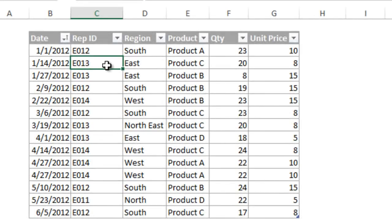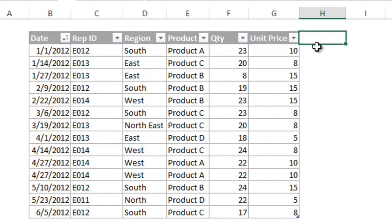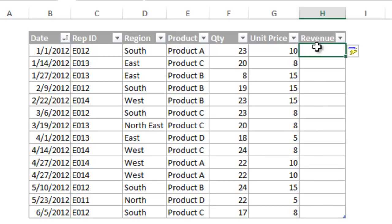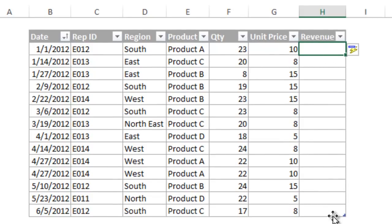The table will automatically expand when you add data to it. If I want to add a column to the right of the table, I can simply type a new column name here and press enter. The table automatically expands to the right to include the new column.